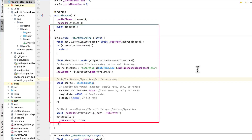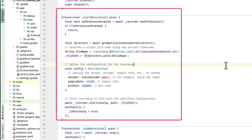Then we have a function called startRecording — this is going to be an async function. Inside it we first have to check the permission, because to record audio we need that permission granted. After the permission is granted we are going to specify the location to save the audio file. We use the getApplicationDocumentDirectory function and save it to the directory variable.